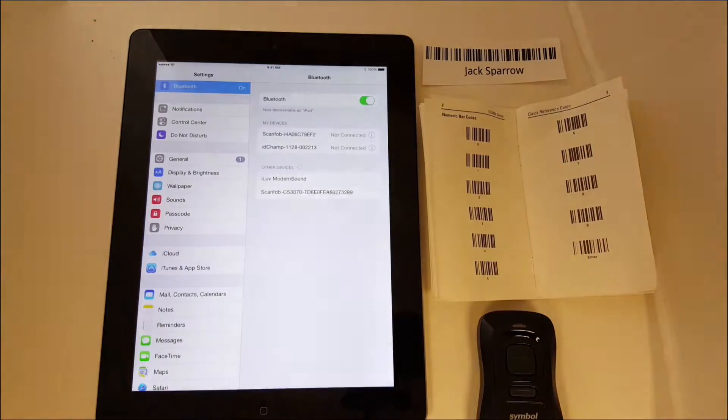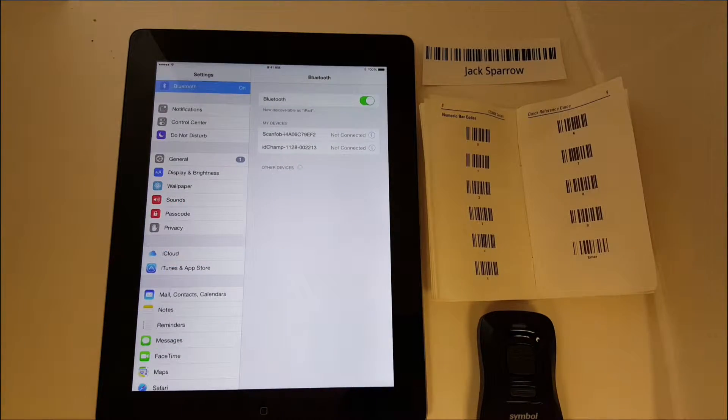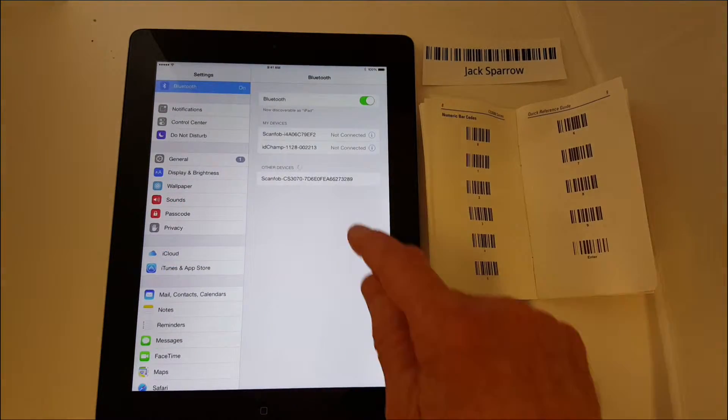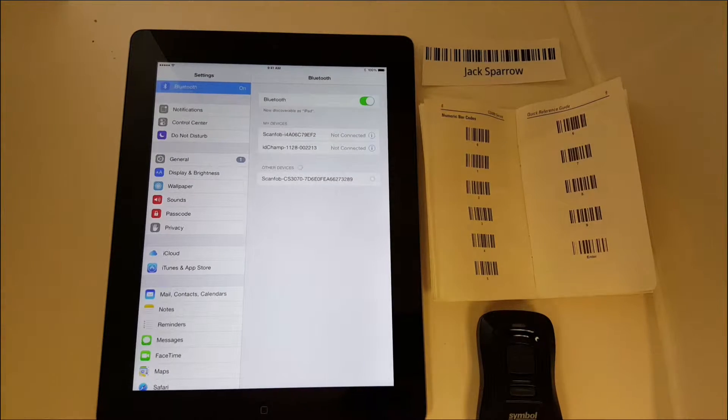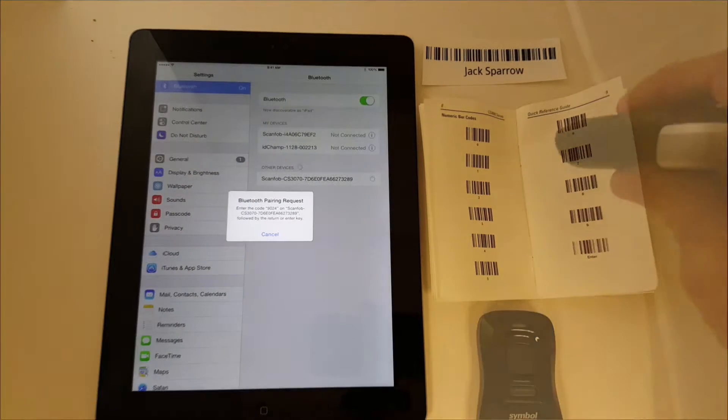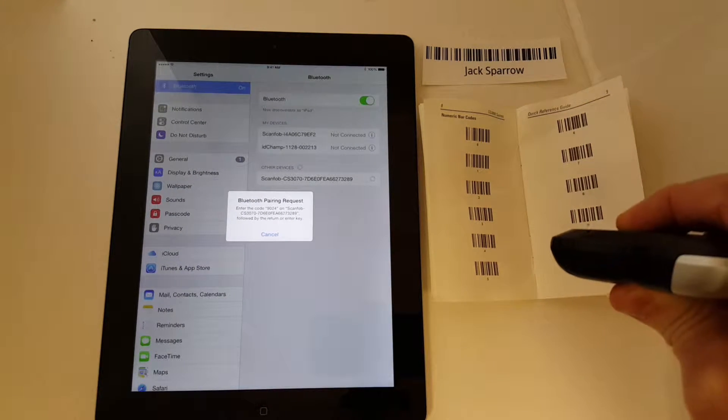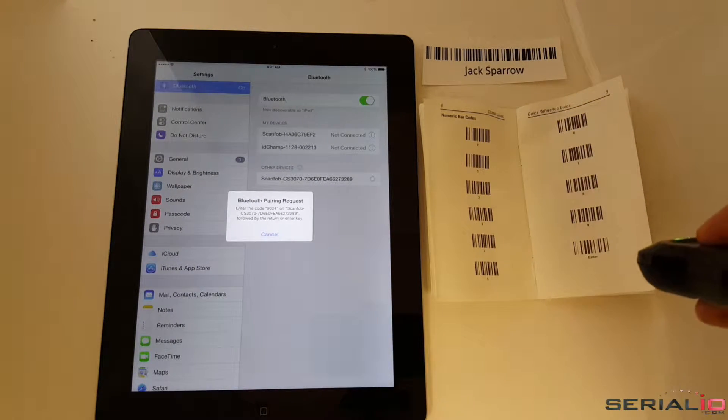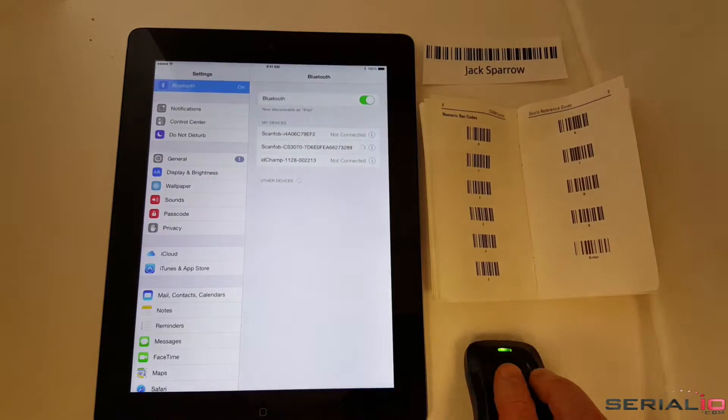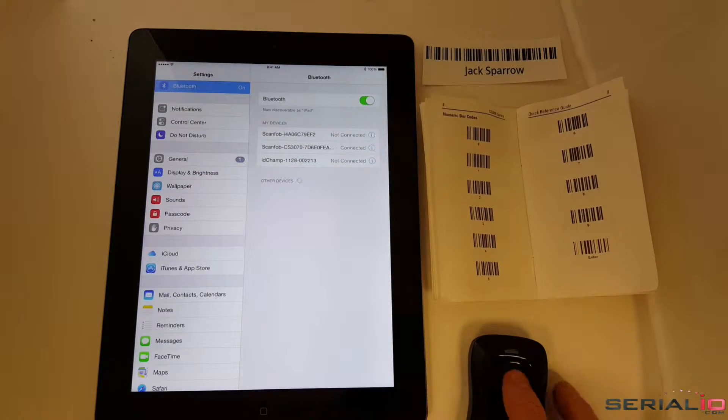Tired of app hopping with Bluetooth NFC, RFID, and barcode readers on iOS? You know the drill. The scanner must be Bluetooth connected using the iOS Settings app.